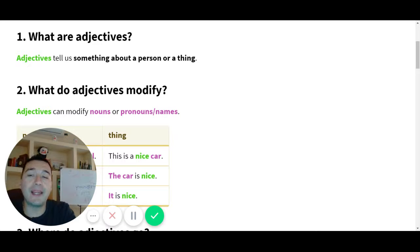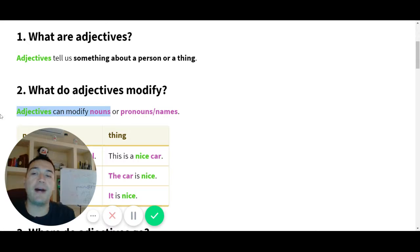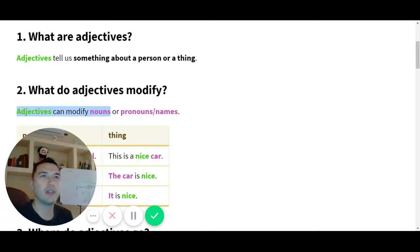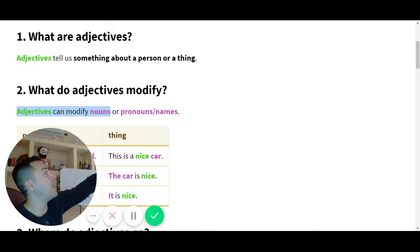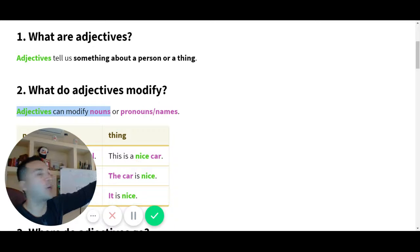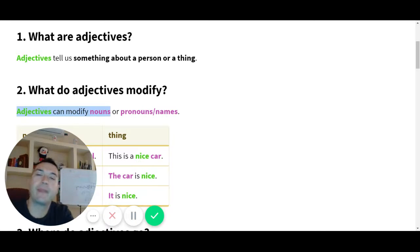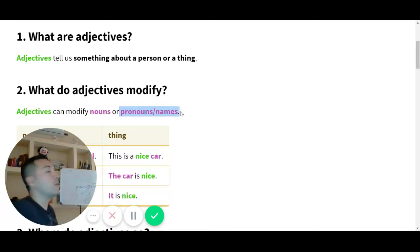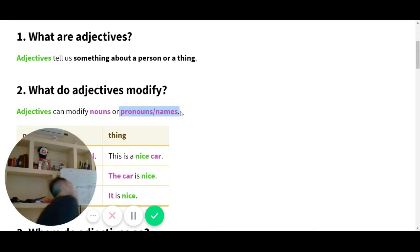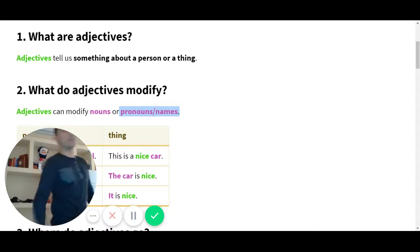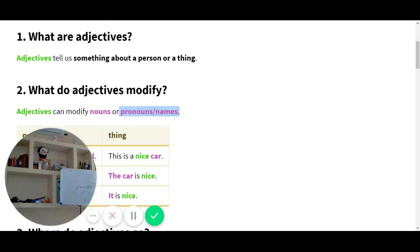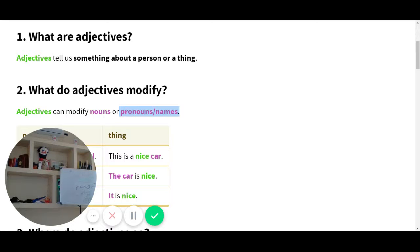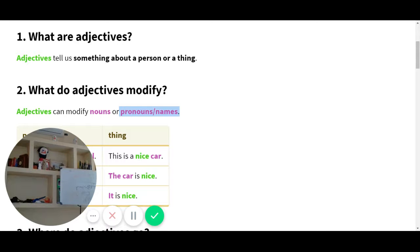Y ahora sí ya metieron la gramática. Mira, adjectives can modify nouns. Adjectives can modify places, people, ideas, objects, or concepts. Or pronouns. Ya sabíamos eso. Nos están diciendo doble, mira. People son I, you, he, she, it, we, they.